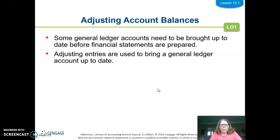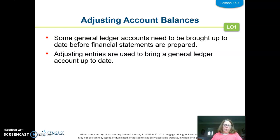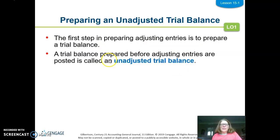If you recall, we did this when we did a sole proprietorship and financial statements for them in the first trimester. We did adjusting entries for supplies and prepaid insurance, which we're going to do in this chapter as well. But the first step we need to do, just like we did previously, is prepare a trial balance.